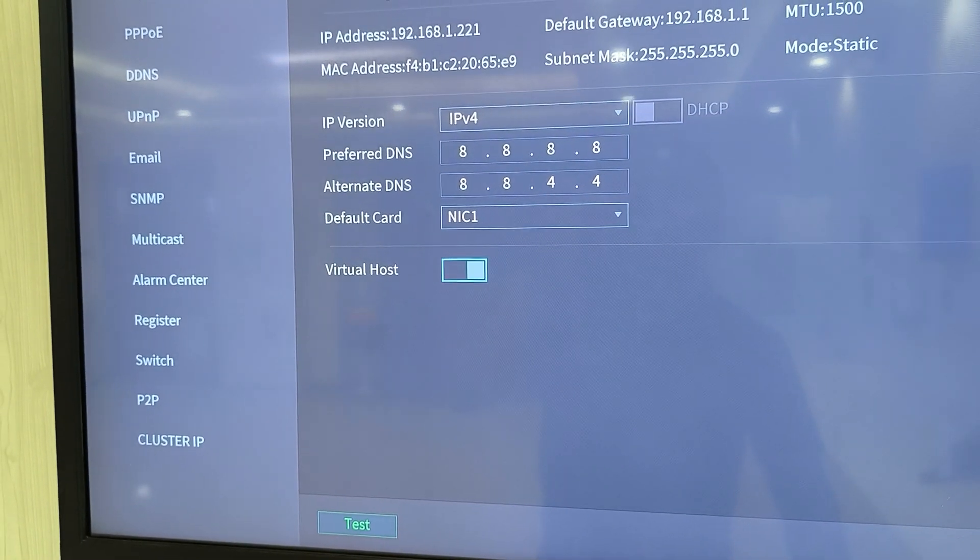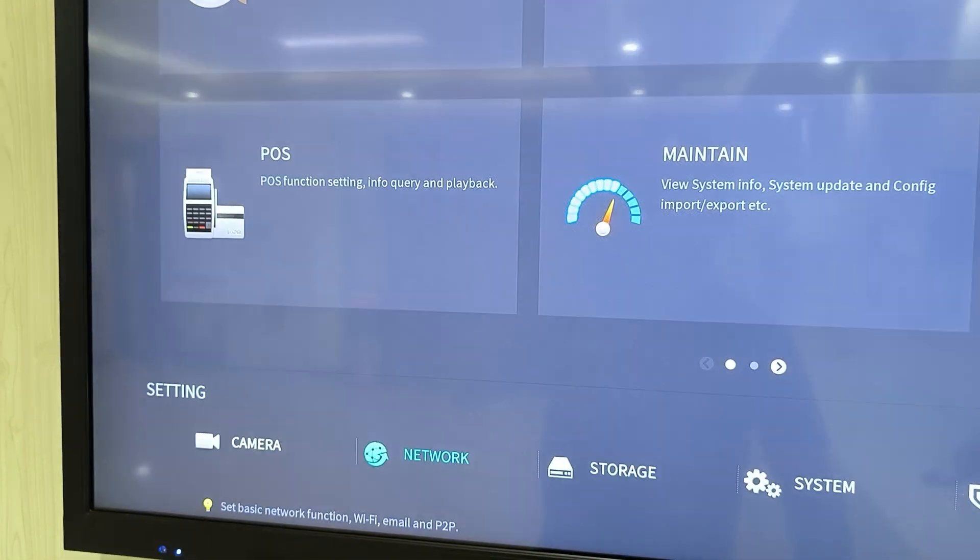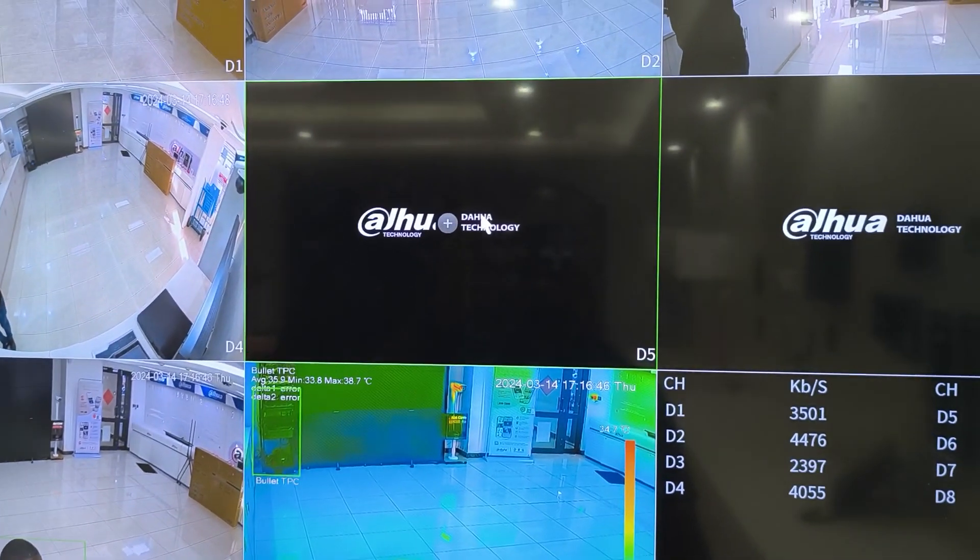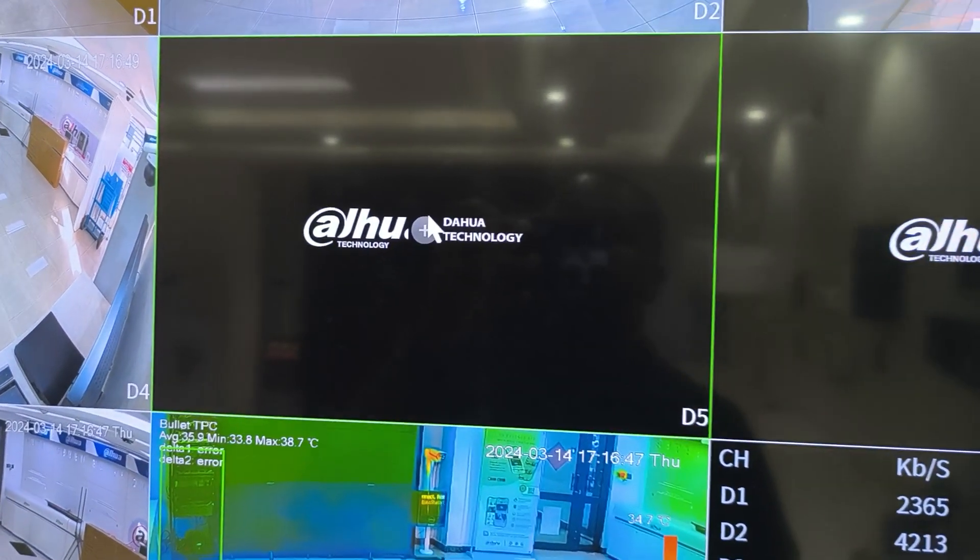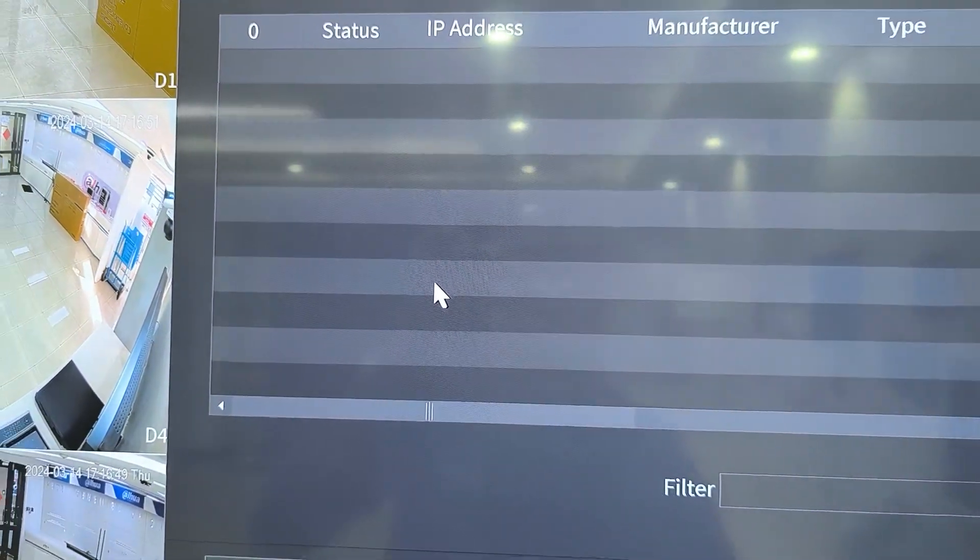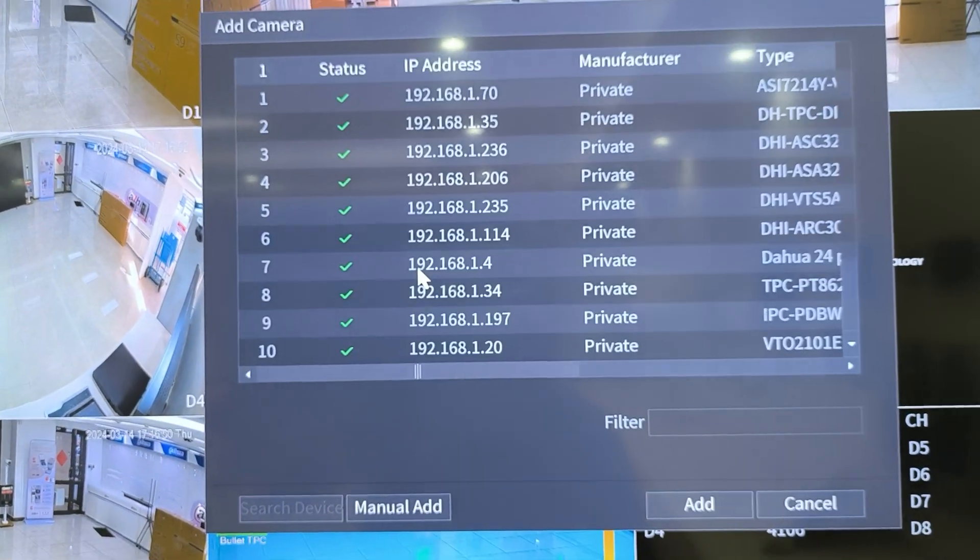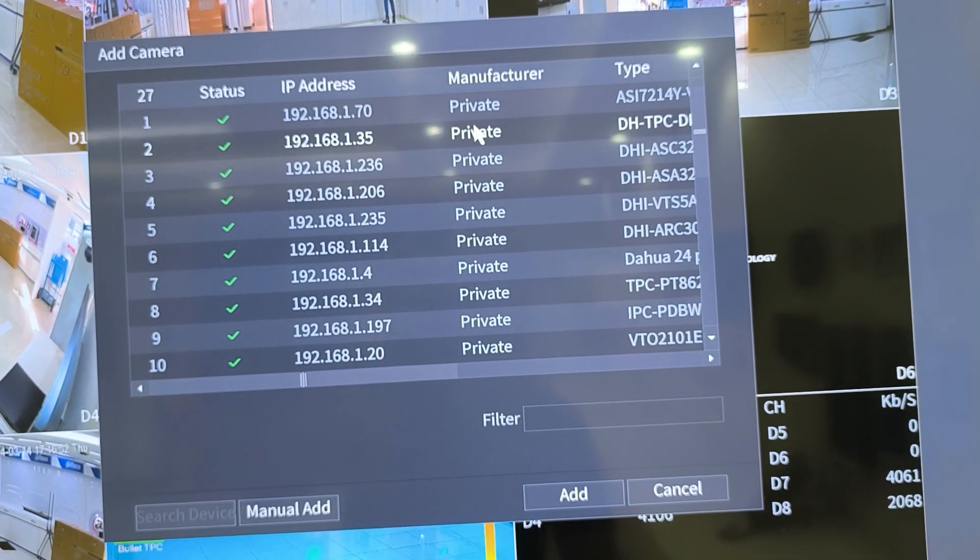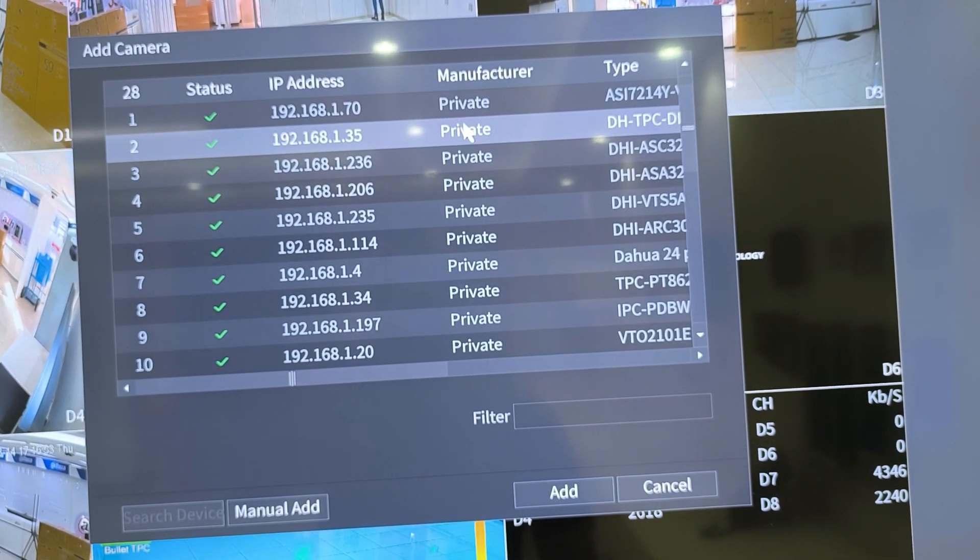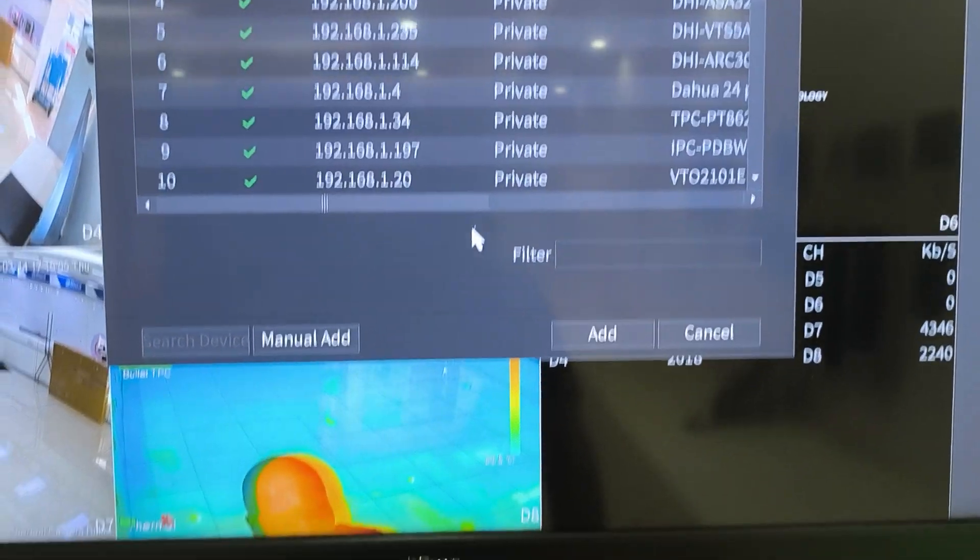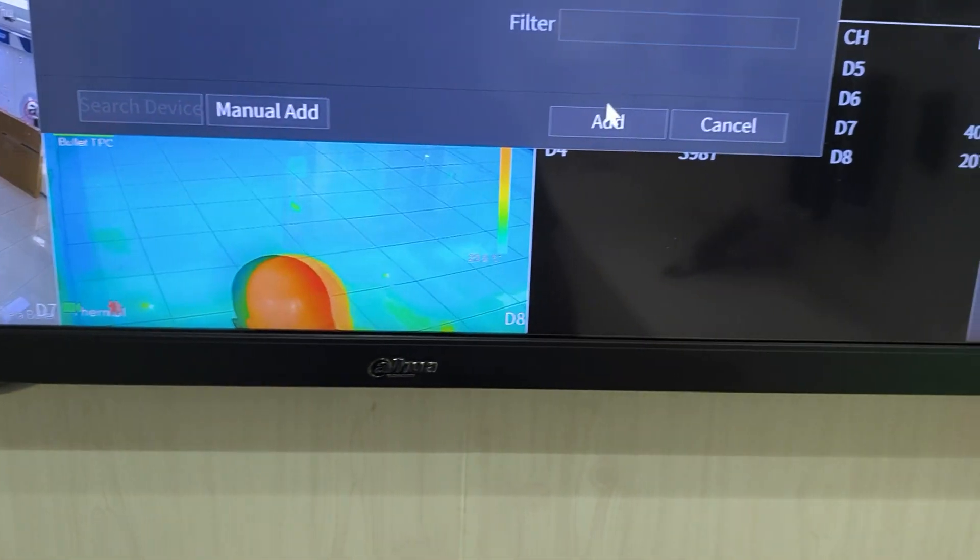Then I'll also show you how to add cameras to an NVR. So I can just come to this screen directly here, click this tab, and then it will be able to search. And then I can select my camera and add it right here.